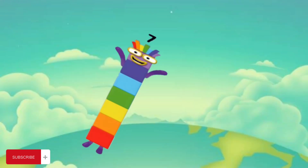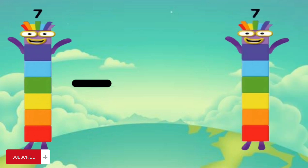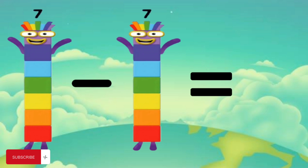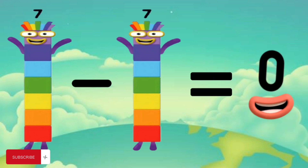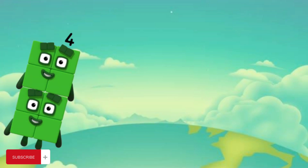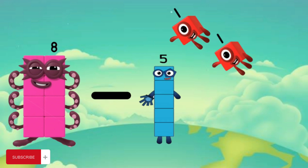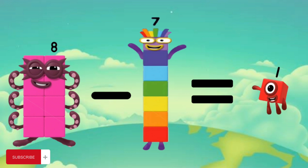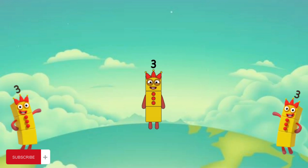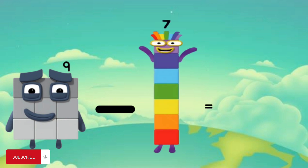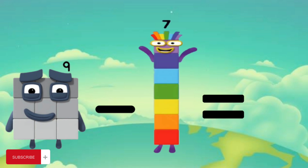7 minus 7 equals 0. 8 minus 7 equals 1, 9 minus 7 equals 2.